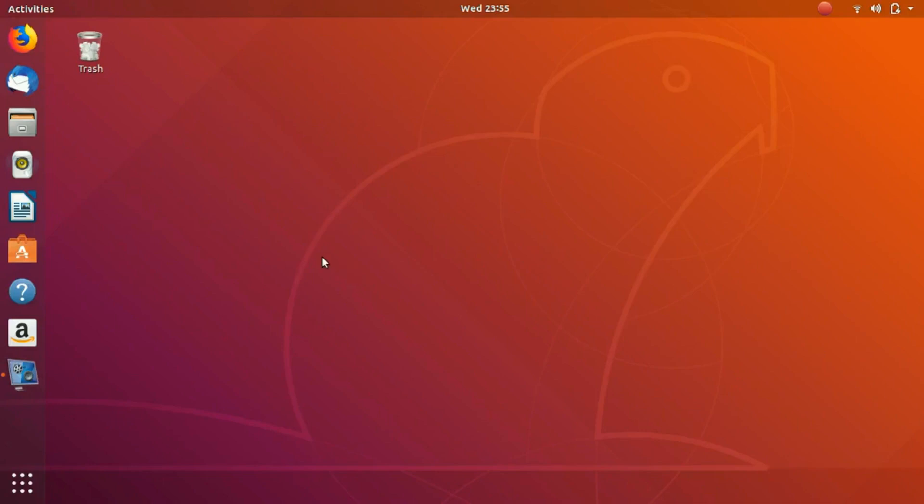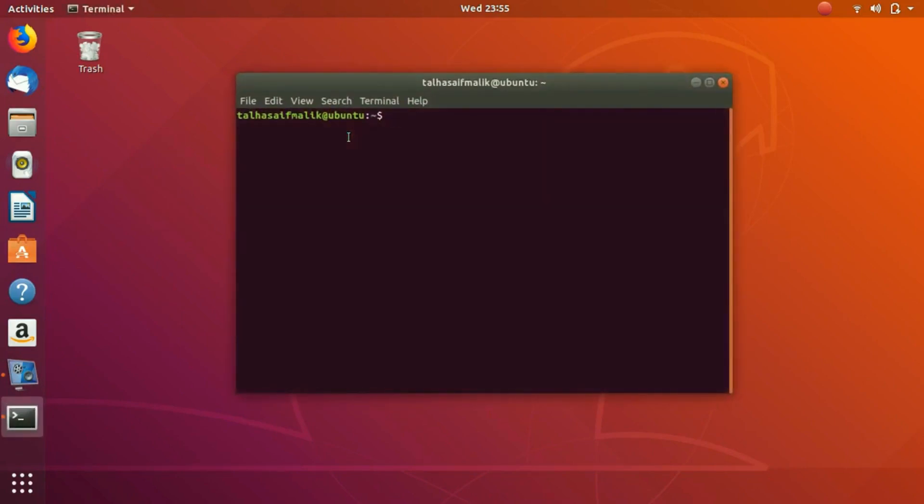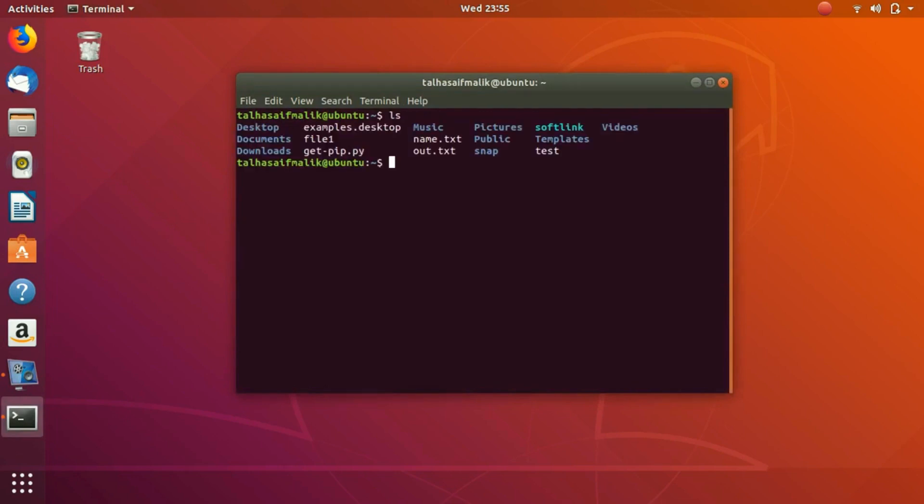Hey everybody, welcome. Today's topic is about editing files. Let's open up terminal with Ctrl+Alt+T and list it. We have all these files and text files in our system in the current directory.